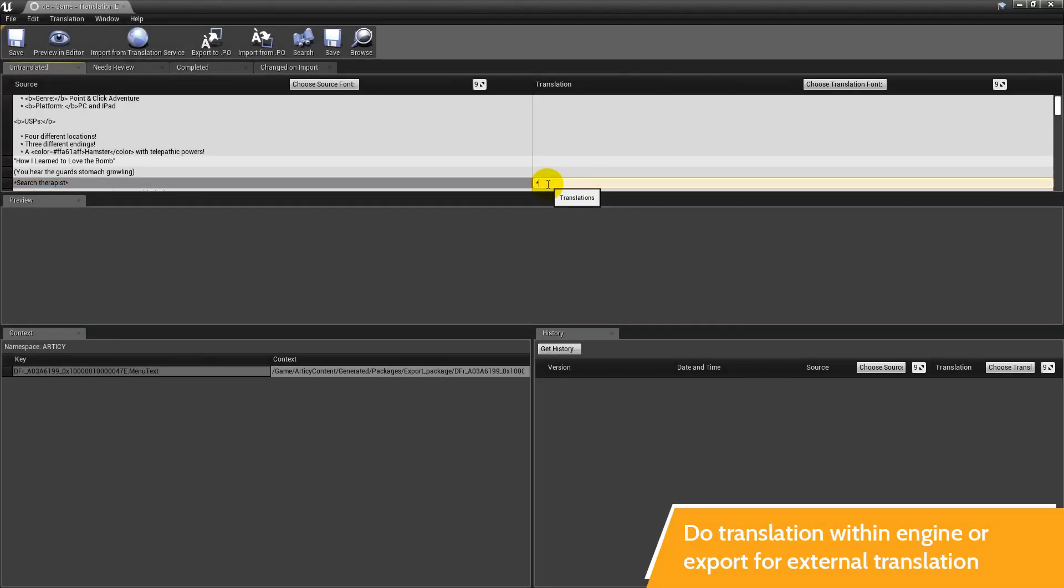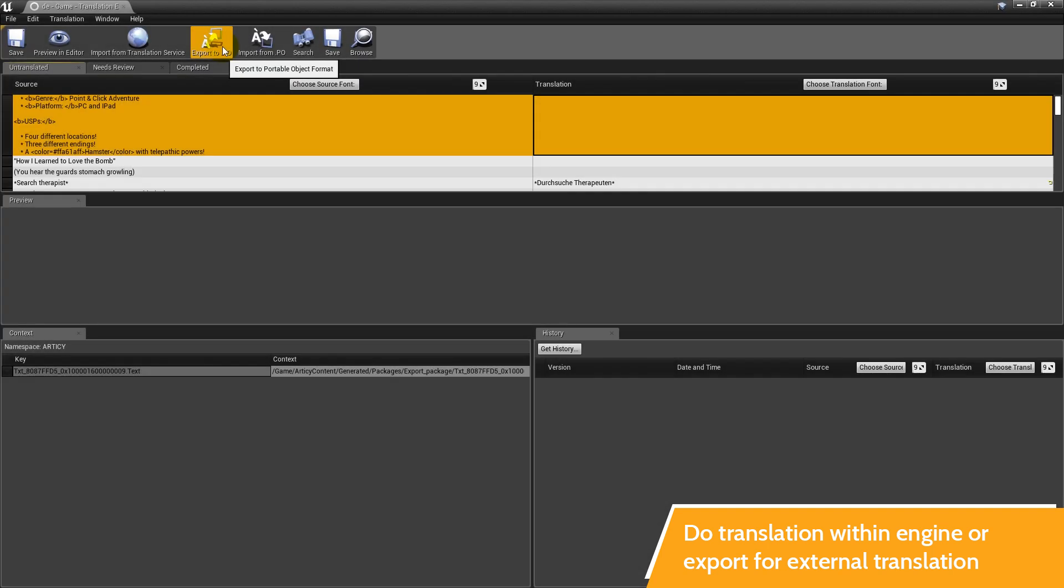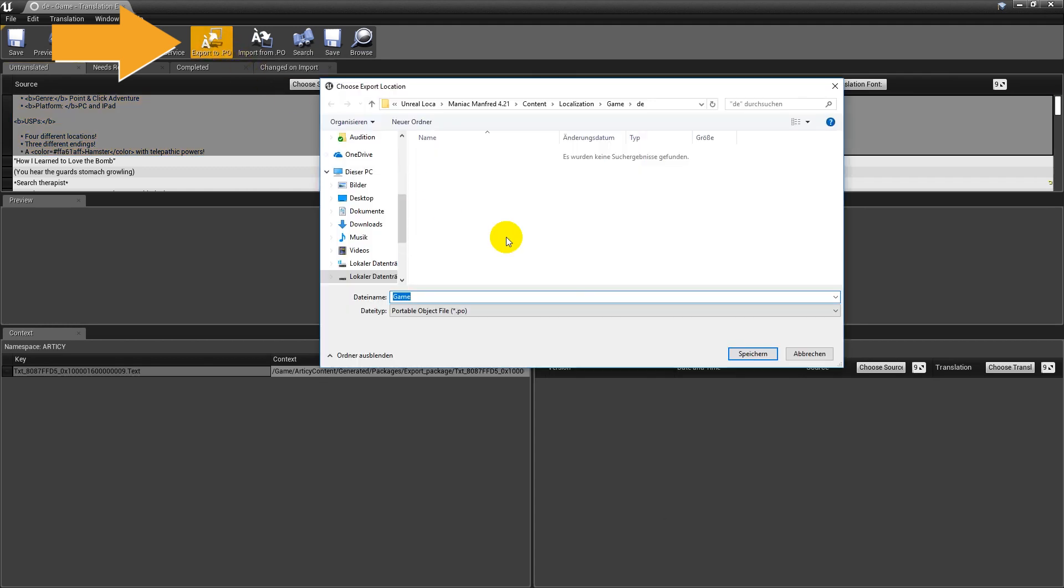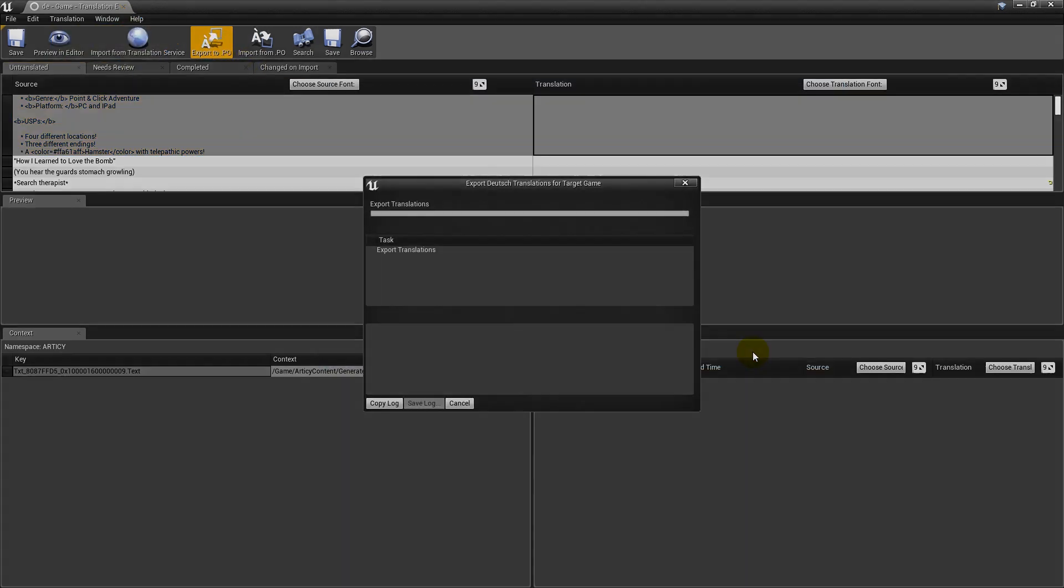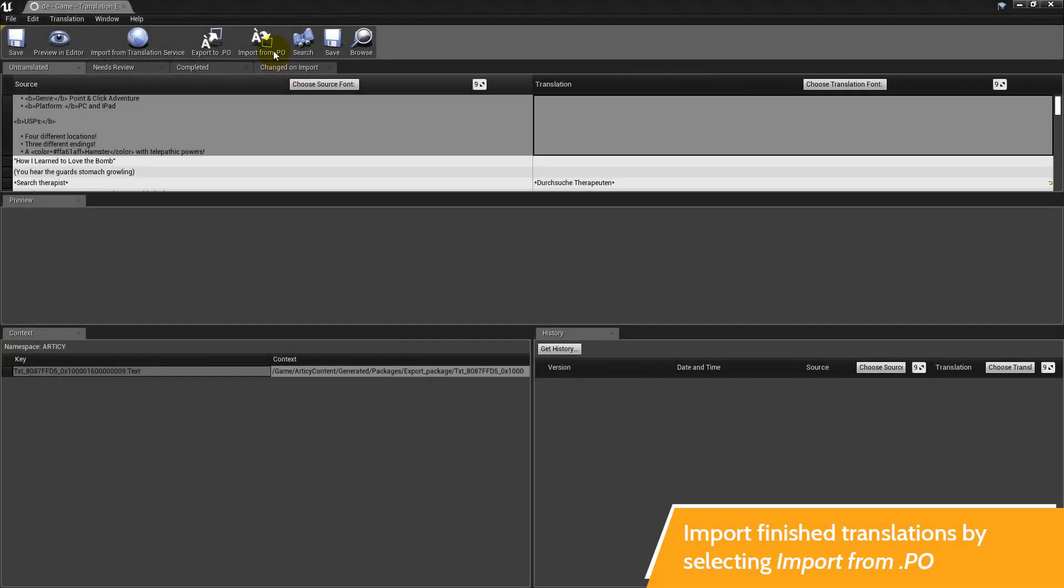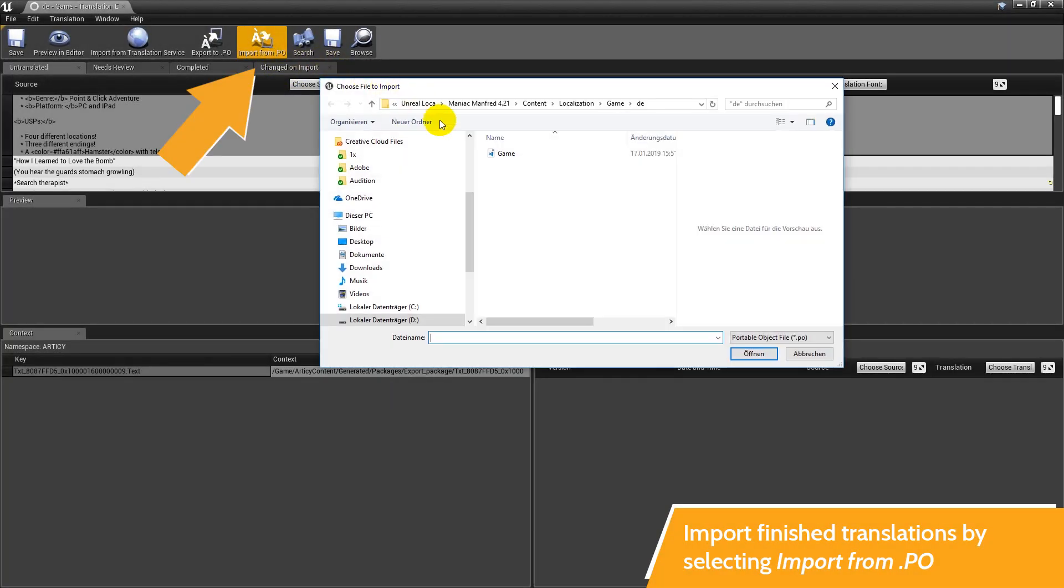Now you can do the translation directly within the engine or export the strings for external translators. For this, click on export to PO. After finishing the translation, import the strings by selecting import from PO.